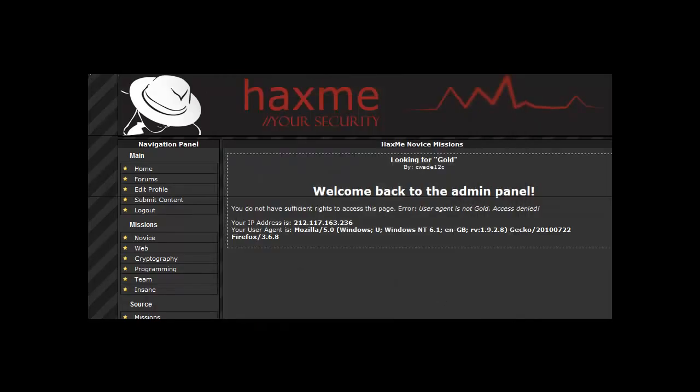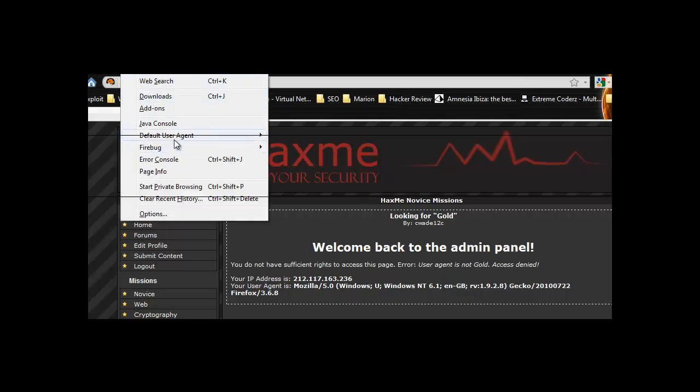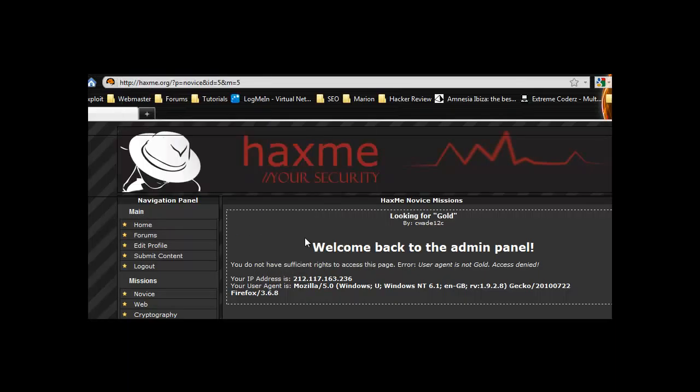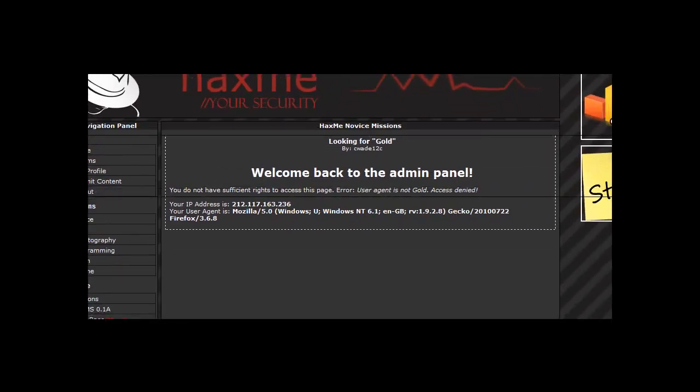Ok and then go tools, default user agent, gold. Let's now refresh the page.